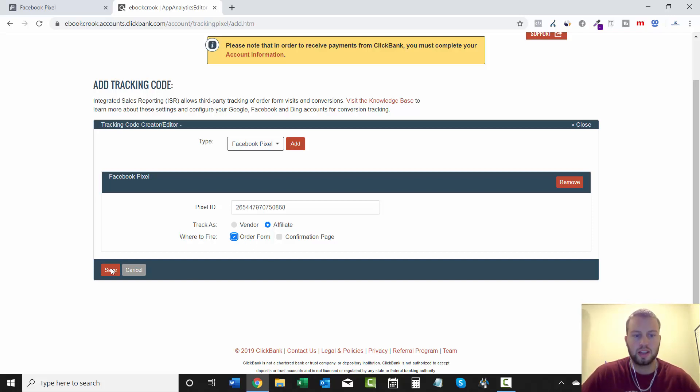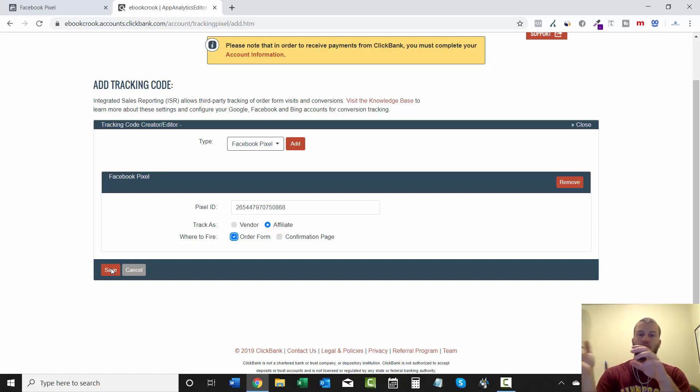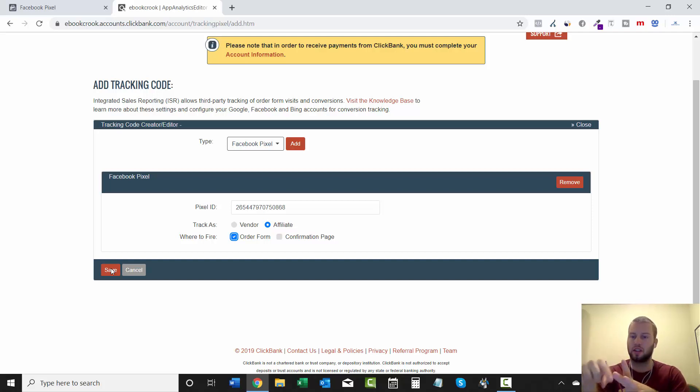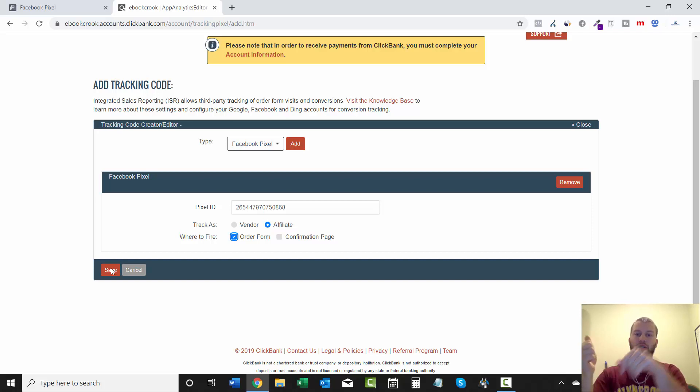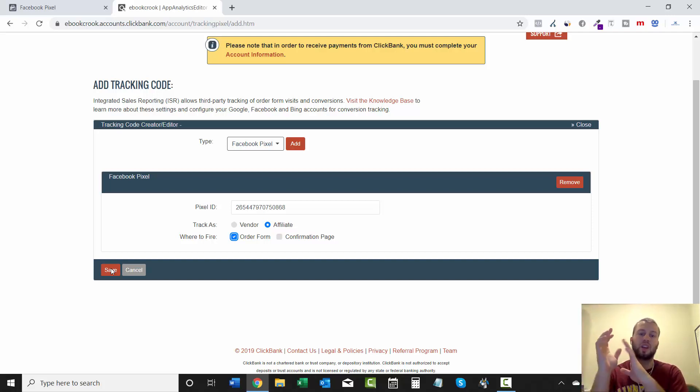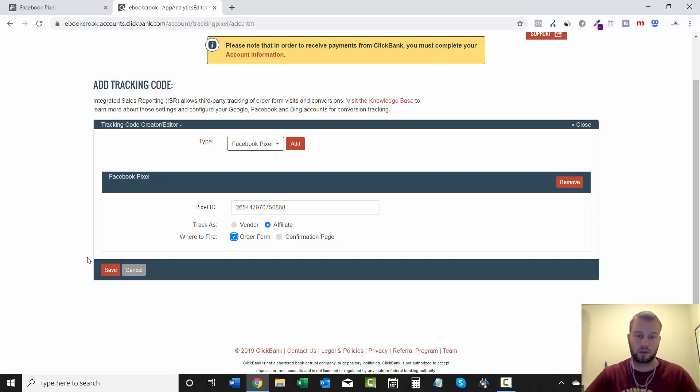And what the Order Form is: if you send someone to your landing page, they click through to the Clickbank offer, and then they click Order Now, they'll go to the order form page, and then Facebook will track an initiate checkout with your Facebook pixel.